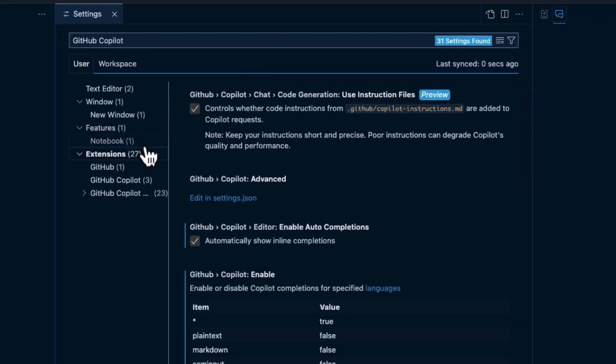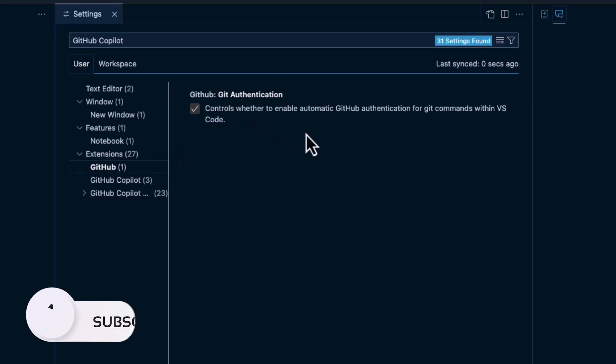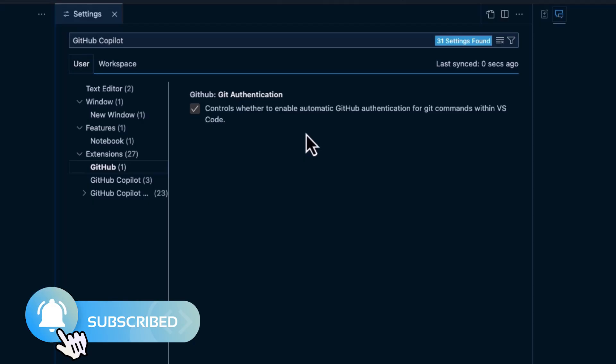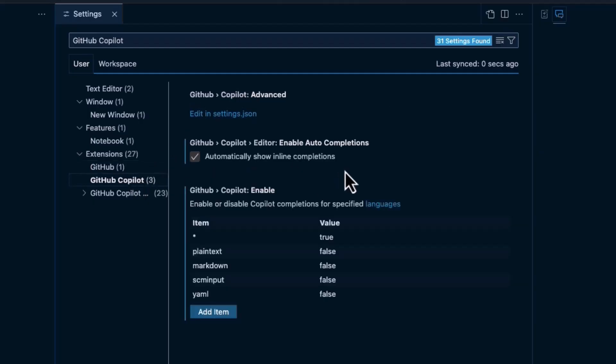And then we have extensions here. We can see that I already have GitHub with Git Authentication. So, that's why I didn't have to authenticate when I installed GitHub Copilot is because I already had Git Authentication installed here. And this basically says this is so you can connect to other Git things. And here we have GitHub Copilot.